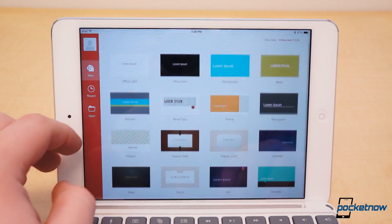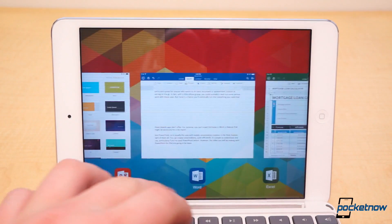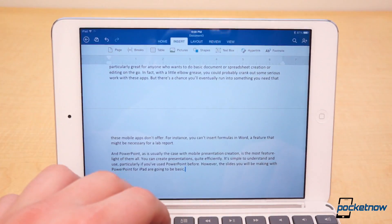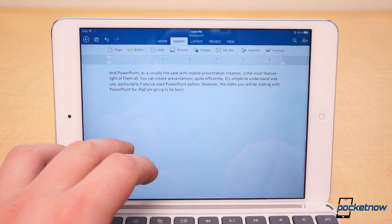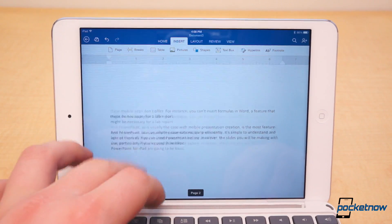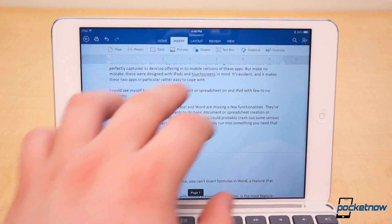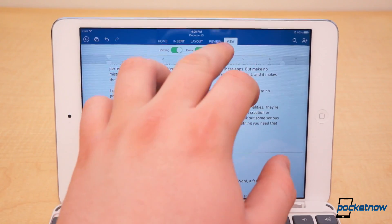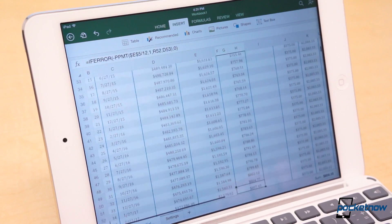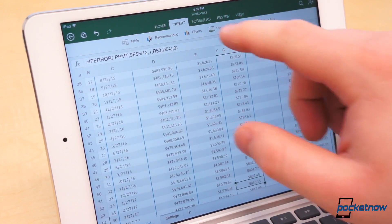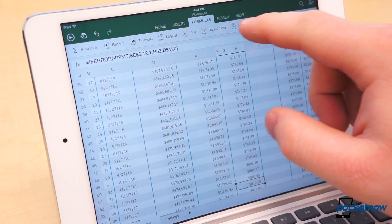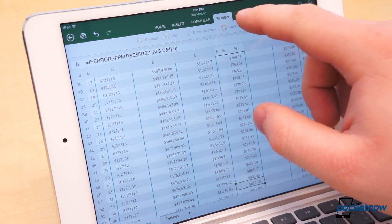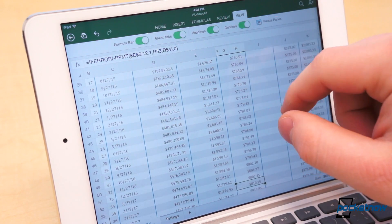The point is, if you need Microsoft Office support, whether it be for work or school, Office for iPad is pretty impressive. And it promises to maintain the same layouts no matter where you're accessing or editing your documents. It's not groundbreaking or innovative, but it's a necessary move for Microsoft. And I'd say it executed these mobile apps incredibly well.